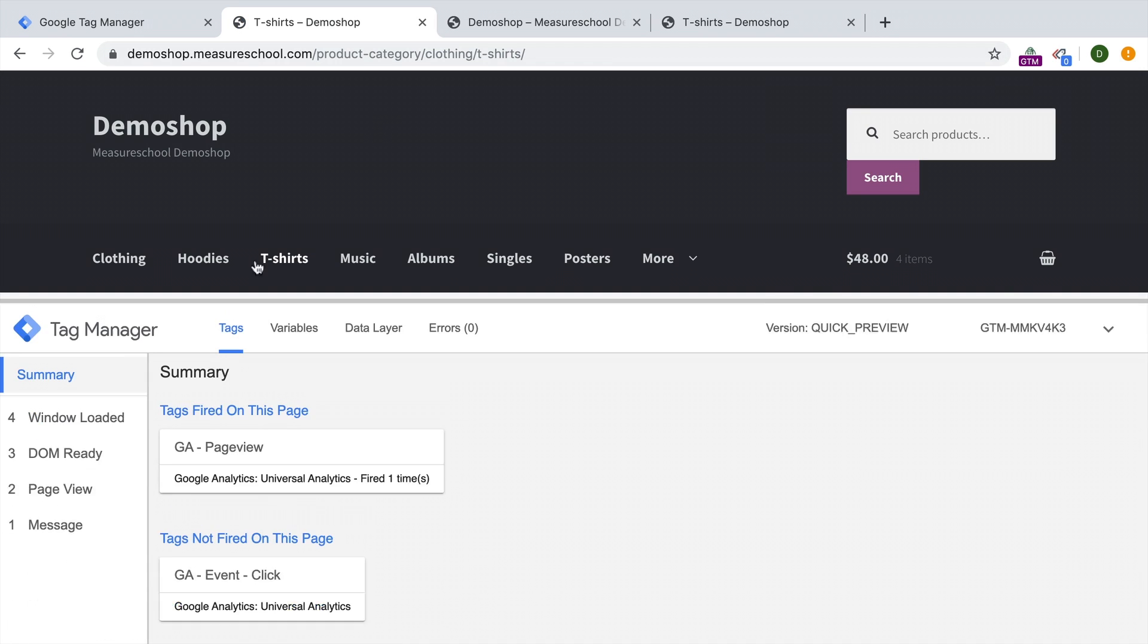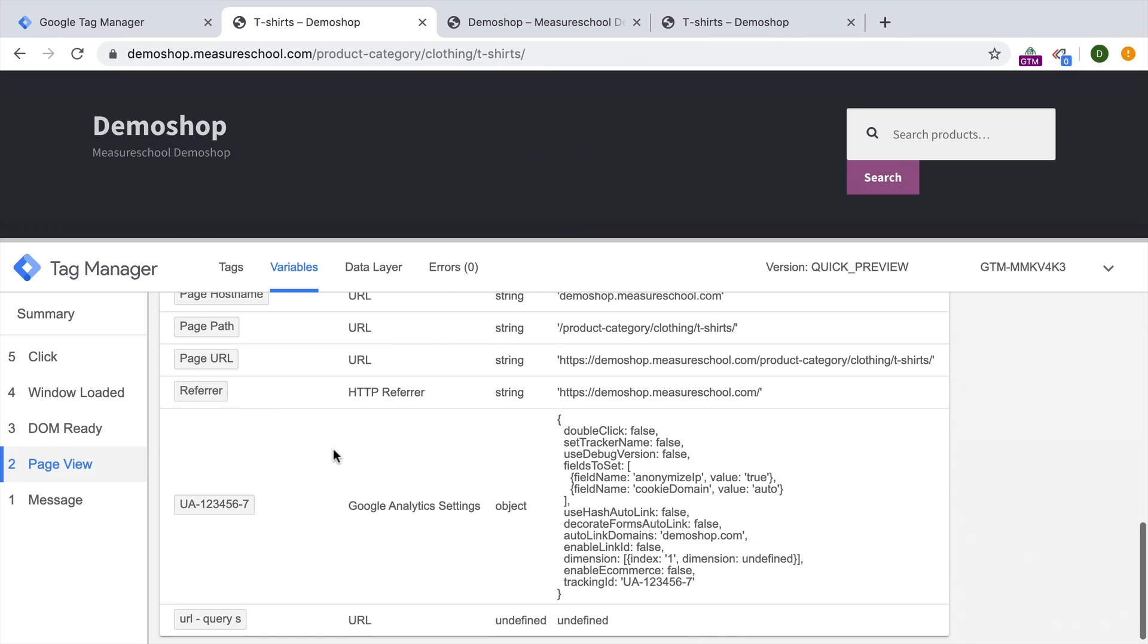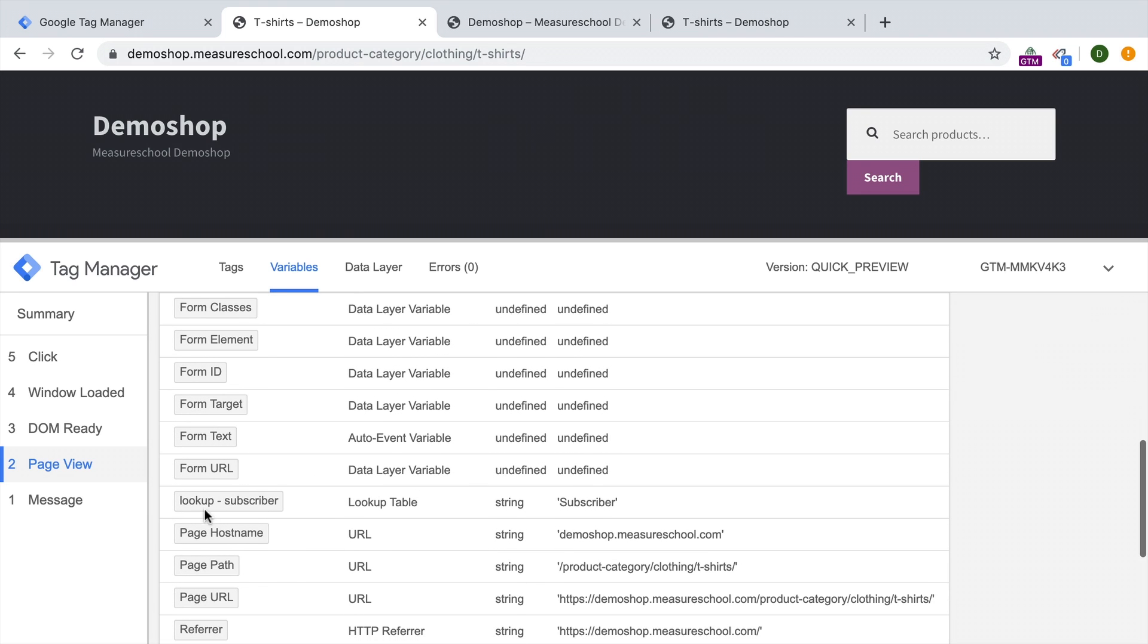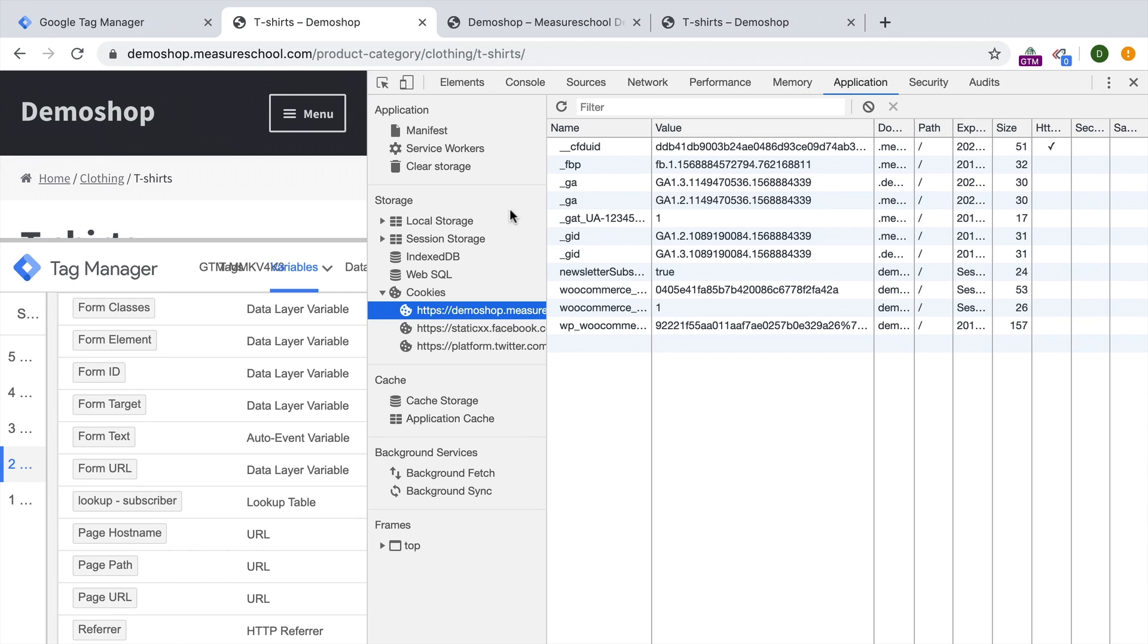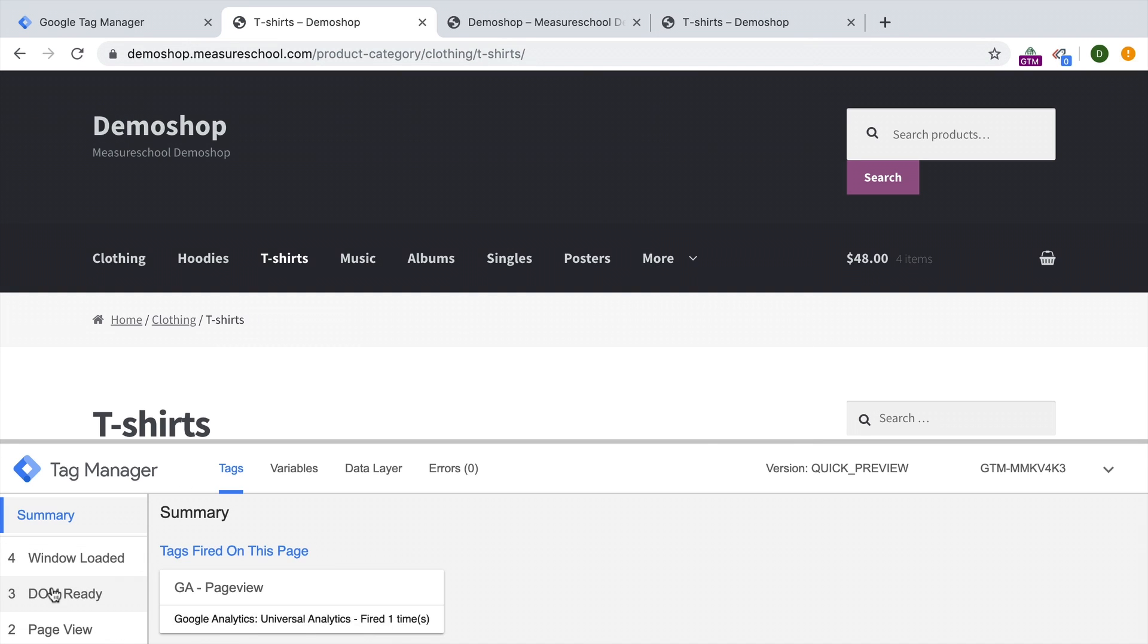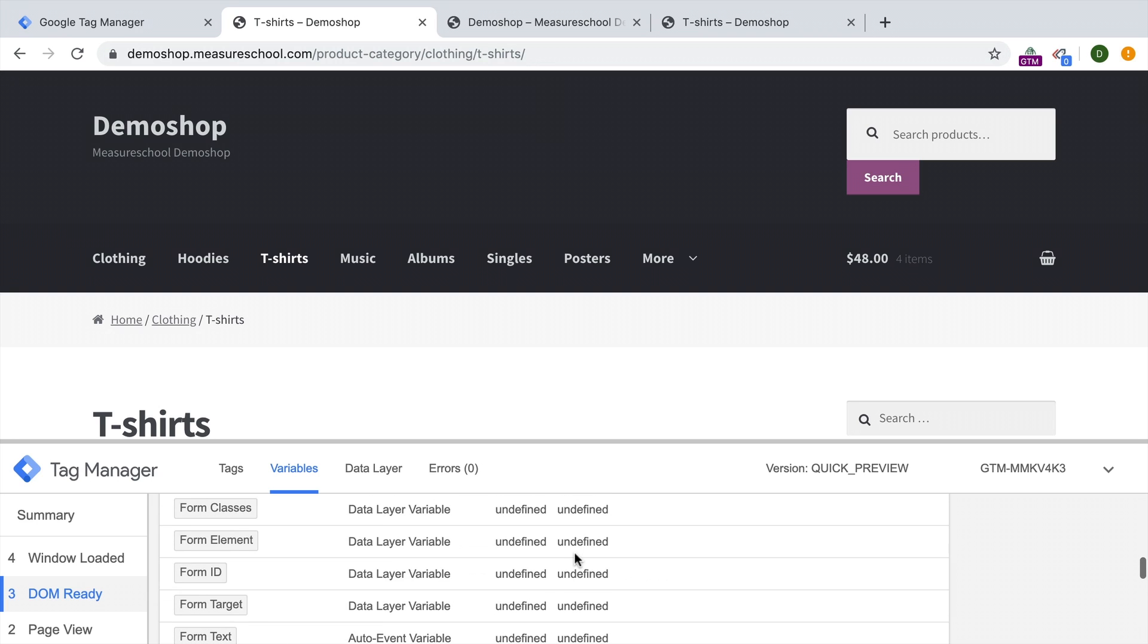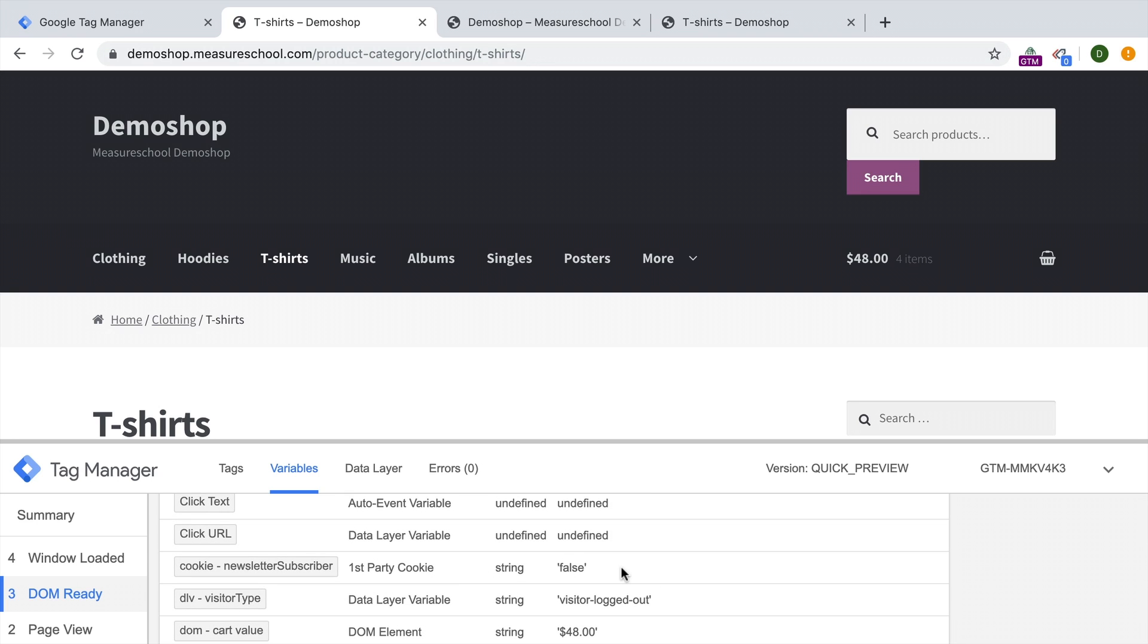And our variable that we had before shouldn't change. We still have cookie newsletter subscriber true. But rewritten, we should have this in our lookup table variable. Here we go as subscriber. Now what happens when this is actually false? Let's change our cookie just to simulate. I'm going to reload the page here. And we should see our lookup table subscriber is now non subscriber. And our cookie just stayed as false.